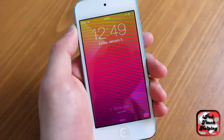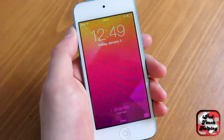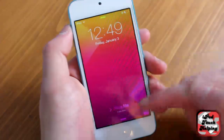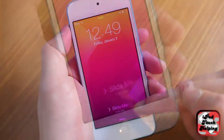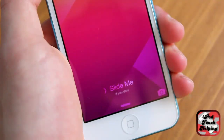What's good, guys? This is iPod Touch Album, and in today's video I'm showing you how to customize your slide to unlock text that you see down there. And it's pretty easy to do.